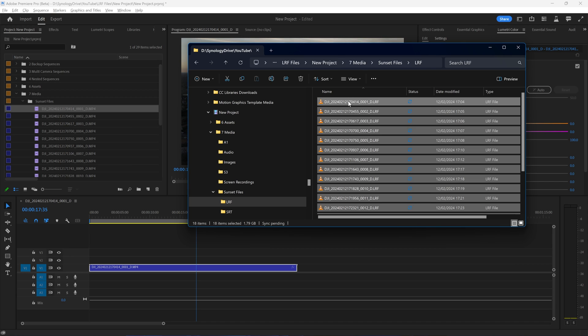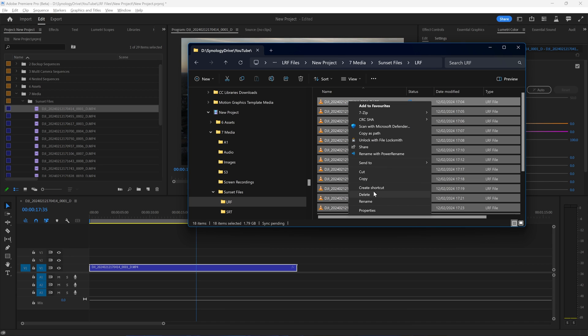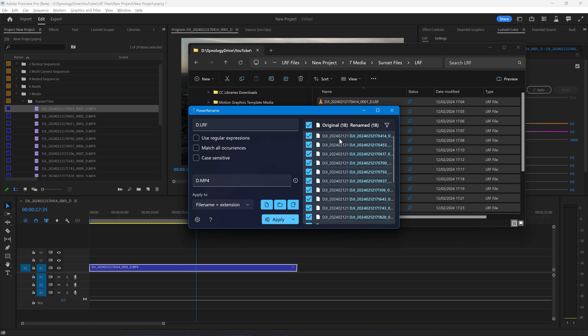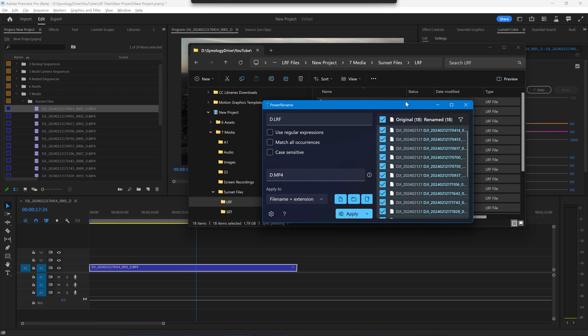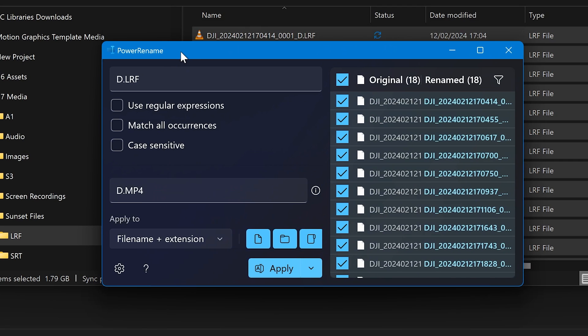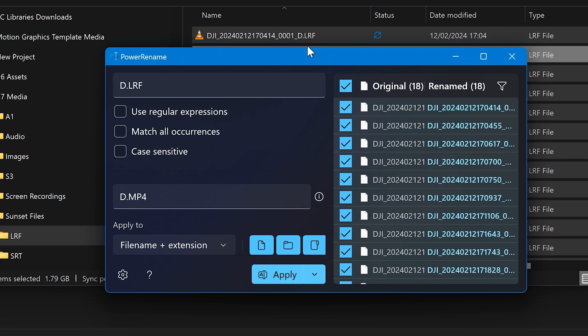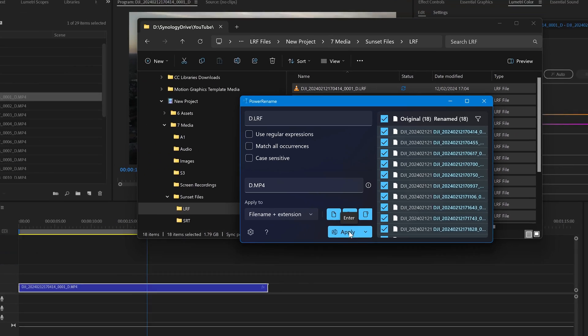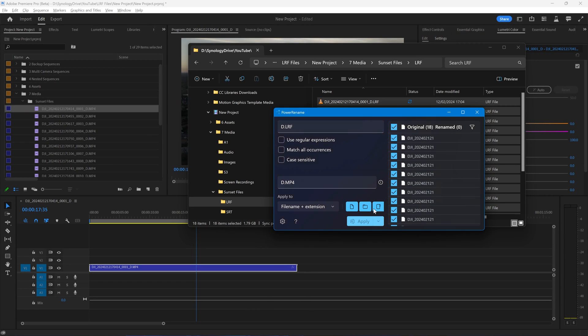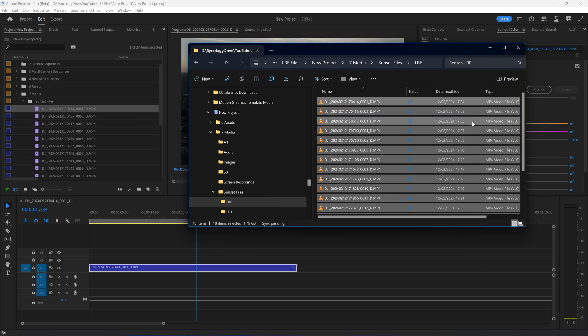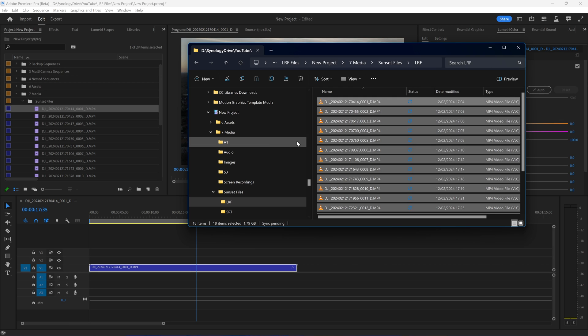Here I'm going to change everything that has .LRF in the file name to .MP4, and I'm going to apply that to whatever it finds in the file name and the extension. I'll simply click Apply to that and close that down. Now this LRF folder has MP4 files within it, which is exactly what we want.